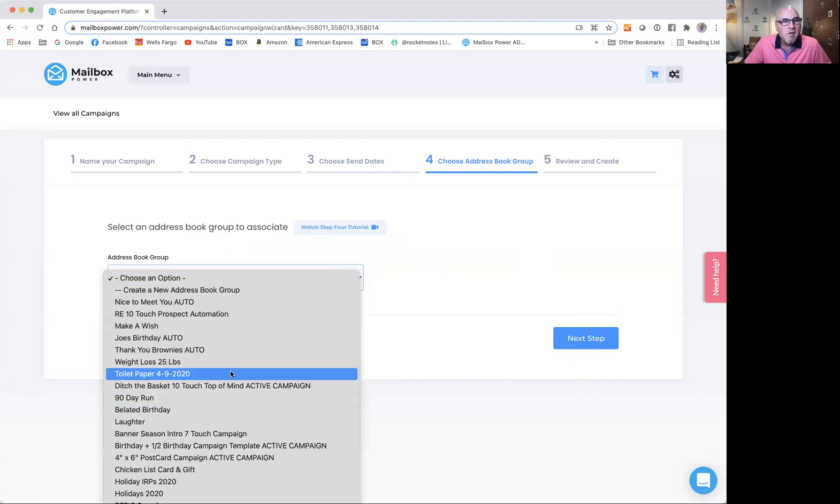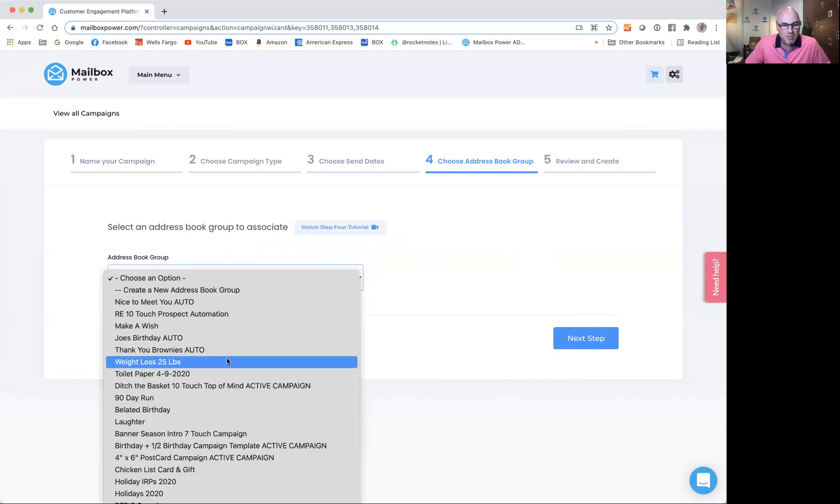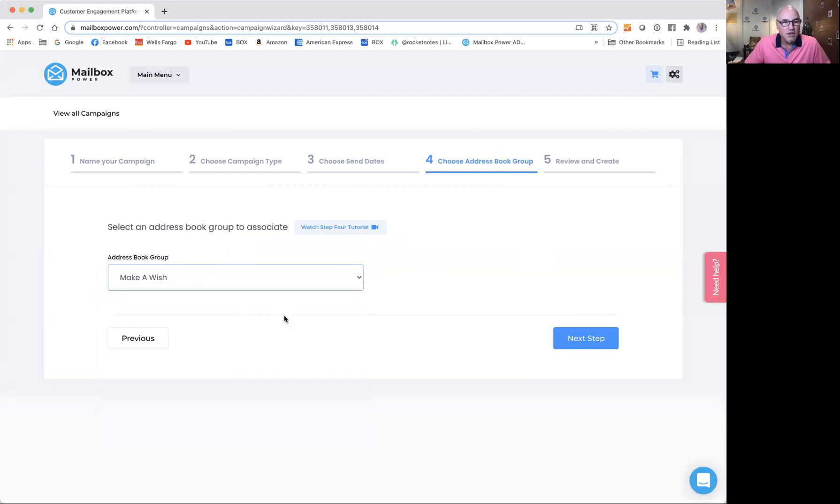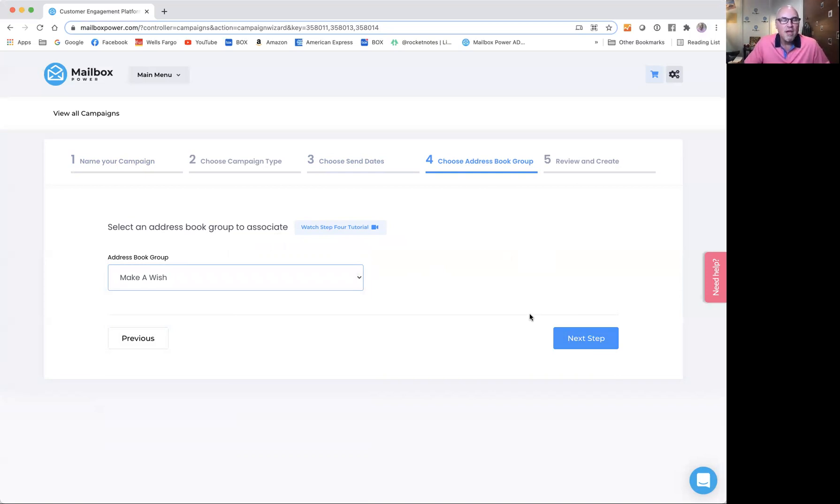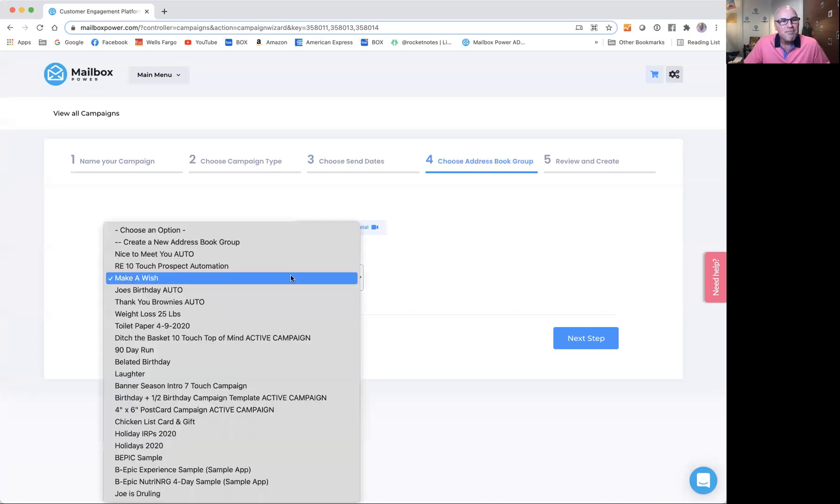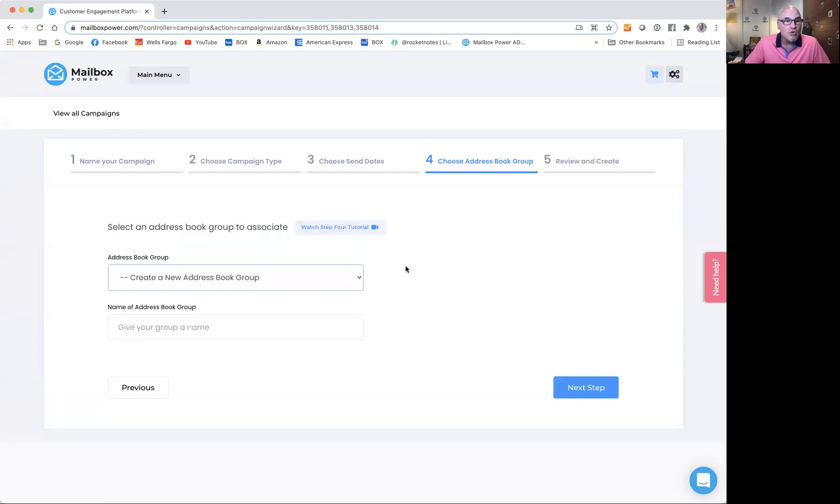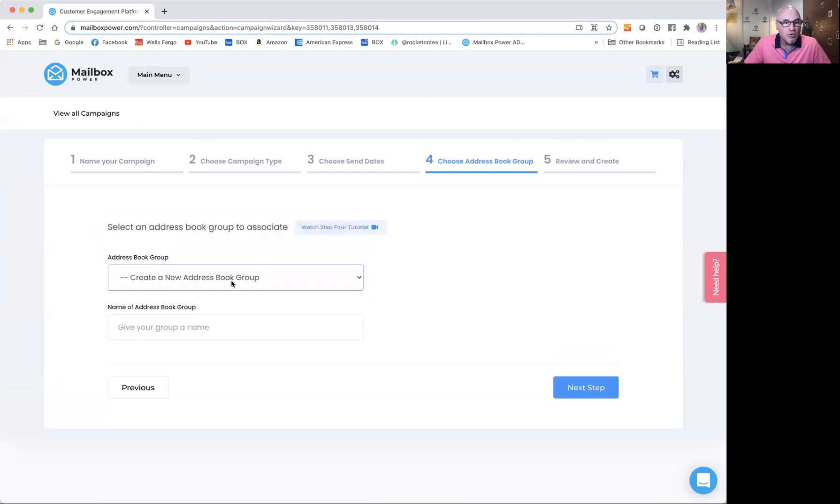If you choose a group that has a lot of people in it or any people in it, like I choose my Make-A-Wish with 12 people in this group, and I click next step and finish this campaign, it will send whatever's in this campaign to all 12 people. So beware that you don't want to select a group that you don't want to send something to. You want to select a group that you can add people to later, or you could create a new address book group.